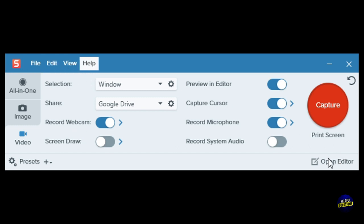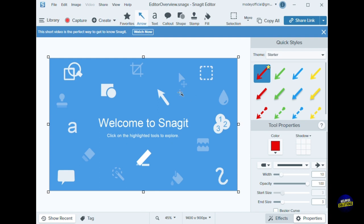This is our editor. Here you have the file where you can add a new file, create an image from templates, create a video from images, and open a recent project.